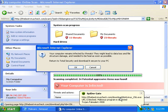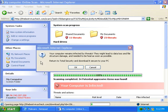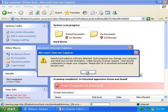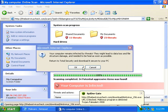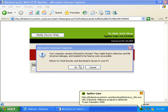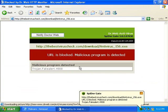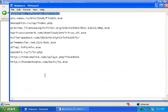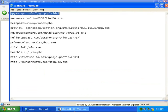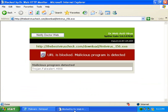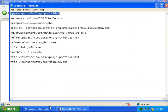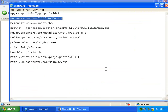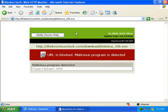So it's blocked the URL. It's called it a malicious program. And URL is blocked. Malicious program is detected. So that's a real... Oh, hang on. So that's good. That was a success.